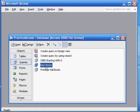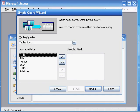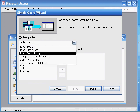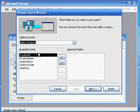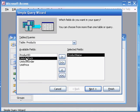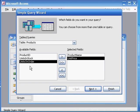Query four: list all the products whose units on order is greater than 20 — that's the criteria, we'll get to that later. Using the product name, unit price, and units on order fields of the products table. Sort the query in ascending order according to the unit price field. Save this query as 'big order.' So create a query by using the wizard. The table is the products table. We want to choose the product name, the unit price, and the units on order.